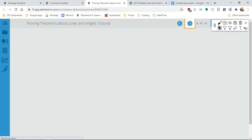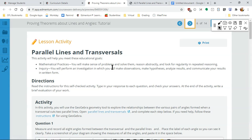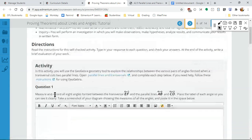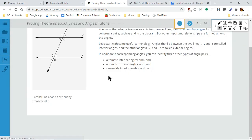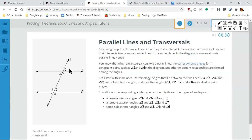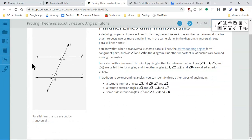Now we're going to start proving those in the activities. Here we're talking about the transversal EF — that's the line cutting through. The transversal would be line T, and our two parallel lines are R and S.